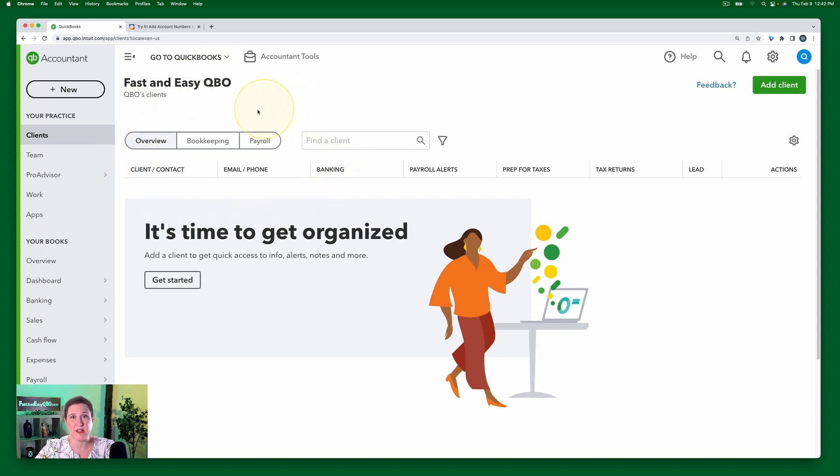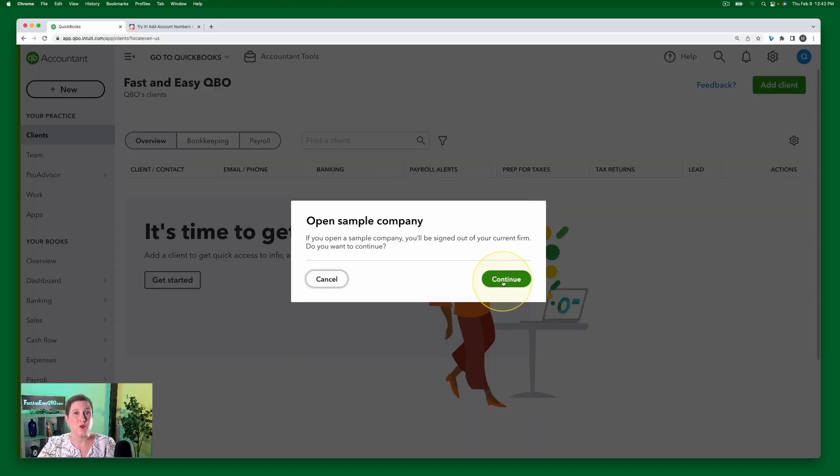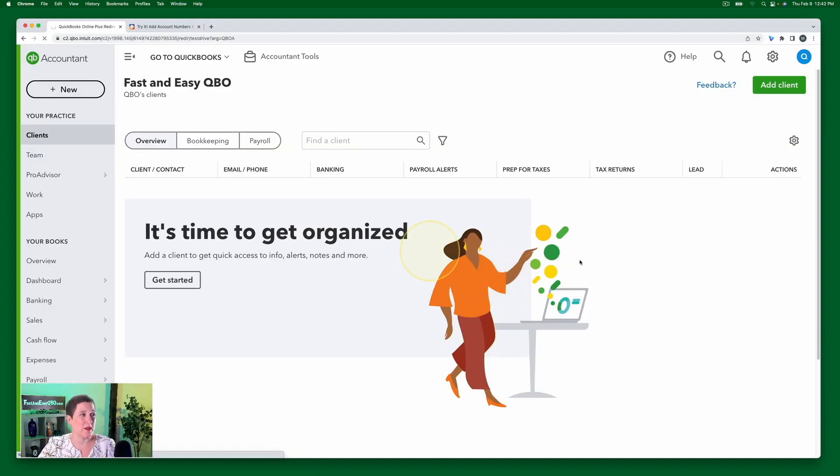So here I am in my QBOA account and I'm going to select sample company. Now, this exercise is very finicky. The sample company is very finicky when it comes to this exercise. So it's very important, even if you have previously been working in the sample company, if you did the last exercise that we just did, it's important that you log out. Don't just close the window, but log out and then come back into a fresh version of the sample company in order to do this exercise.